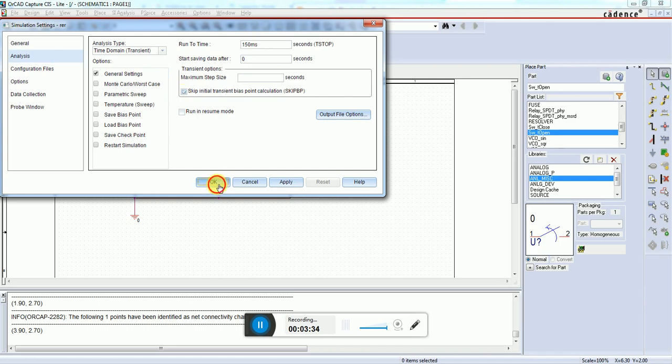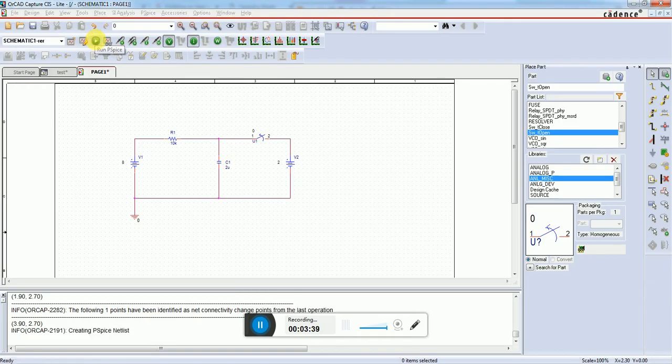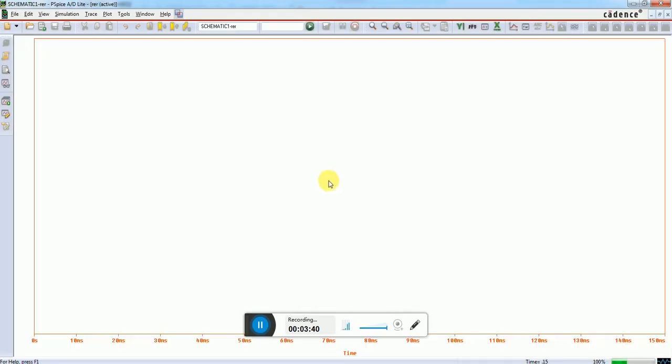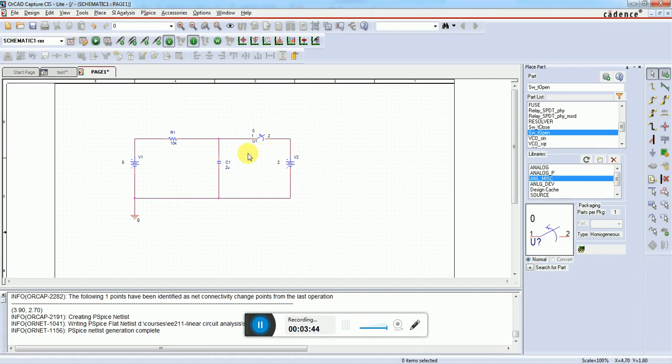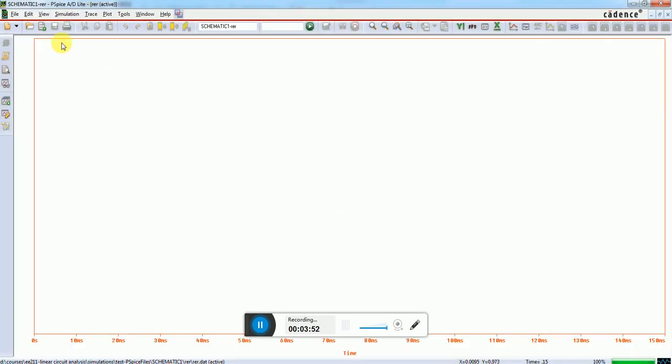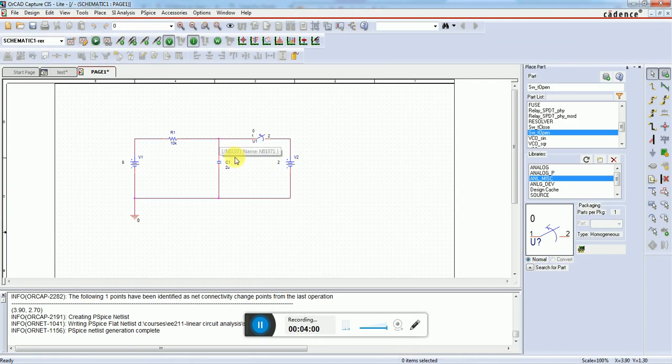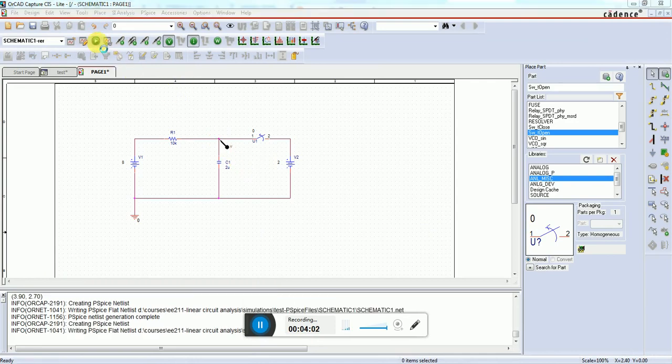Let's simulate this circuit. We created a new simulation profile, so we need to add the probe again. Without the probe there's no graph shown in this figure. I'll click on the voltage probe, put it here, and simulate again.